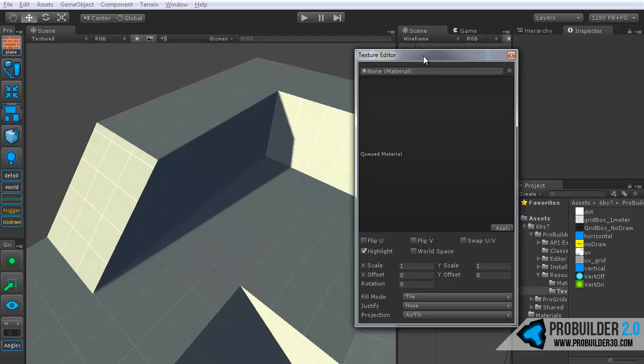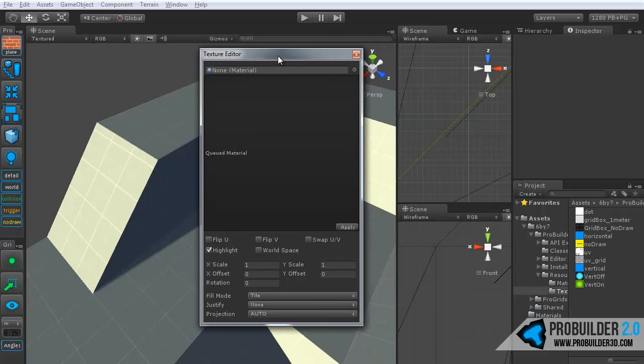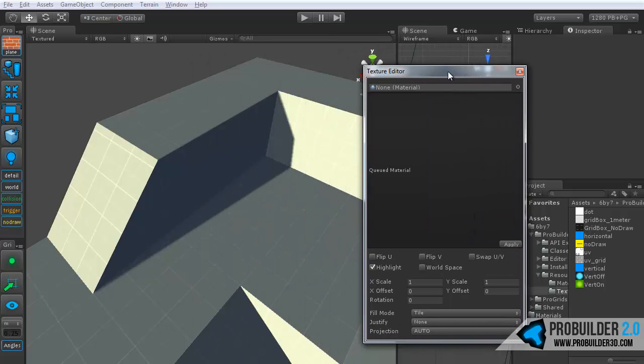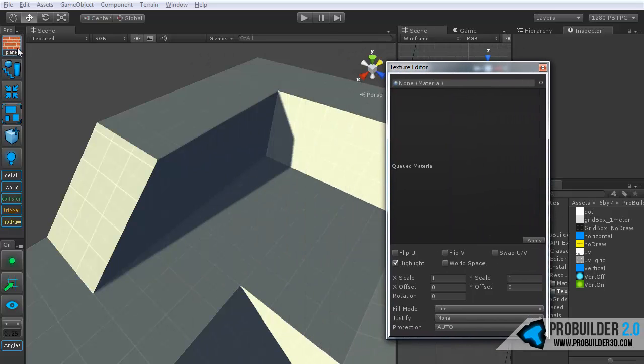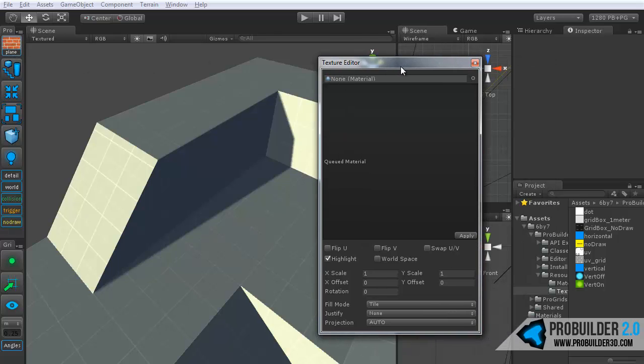And you'll notice the texture editor panel will pop up and the mode icon will change to show the bricks here. So it lets you know you're in the texture editing mode.